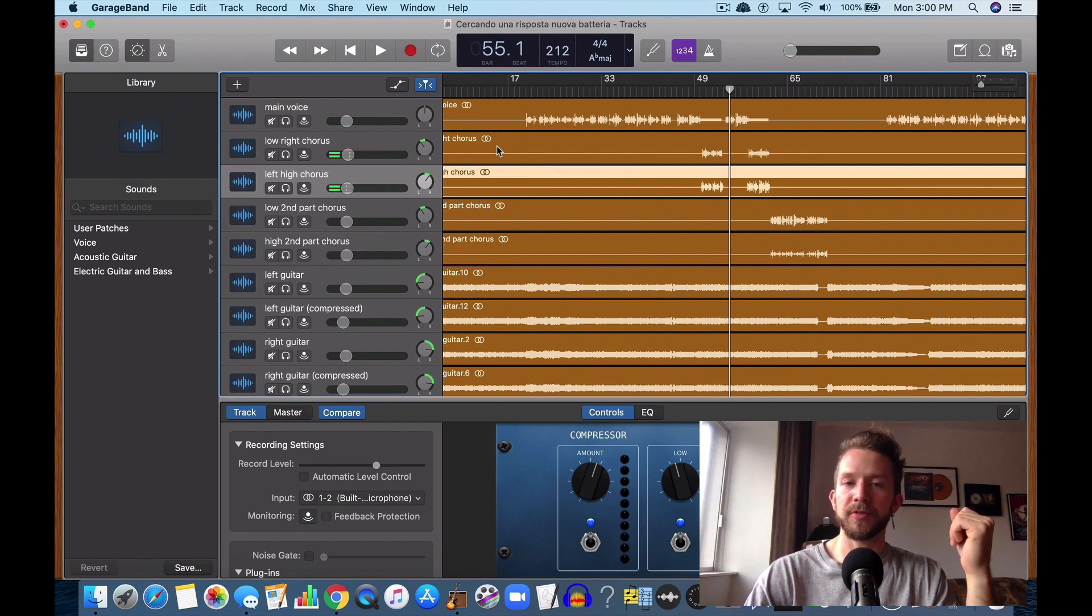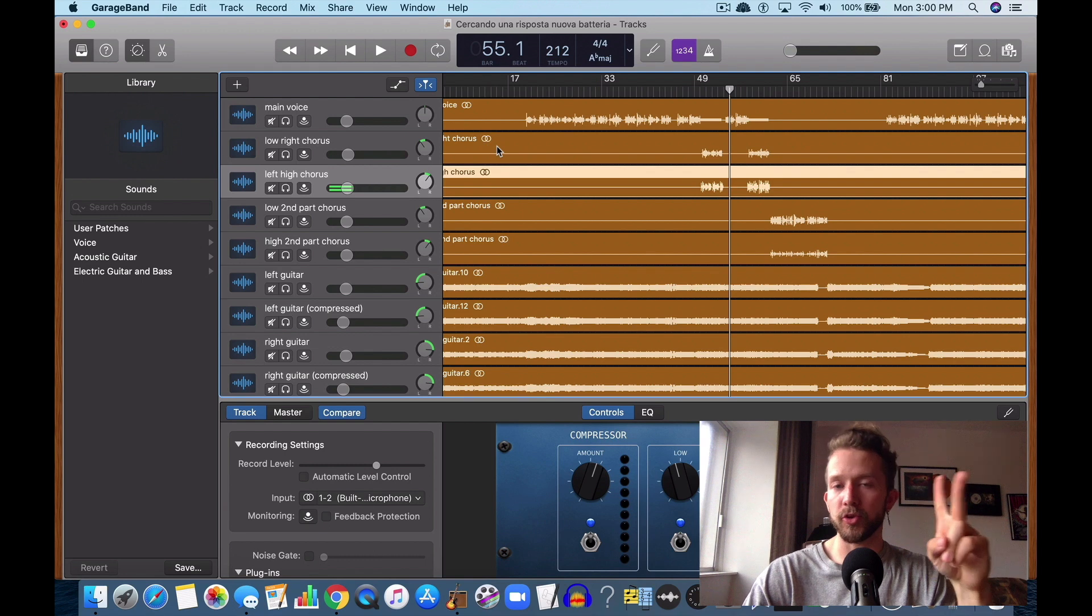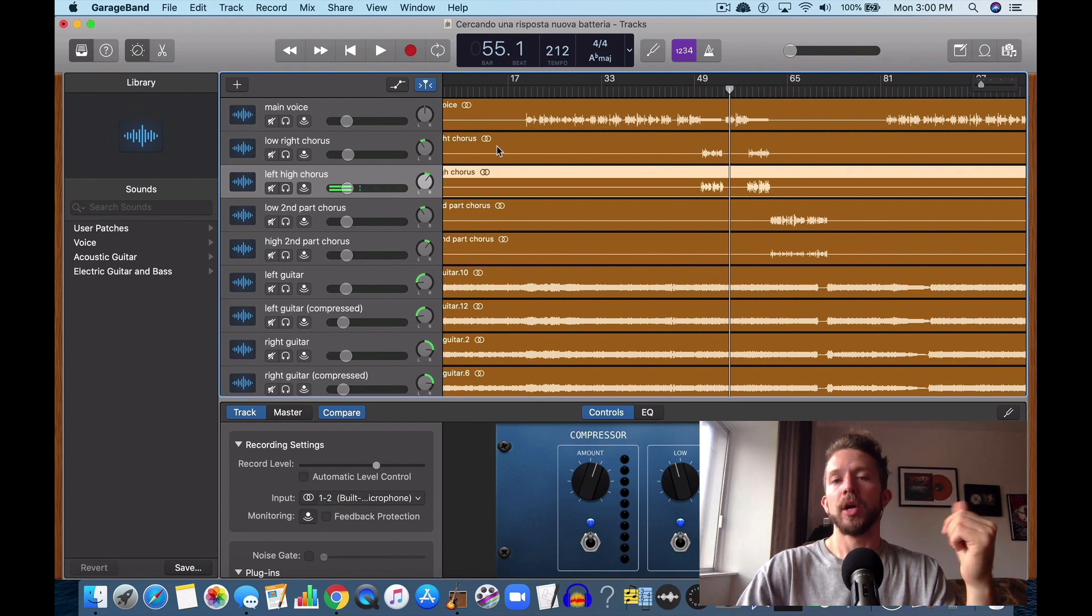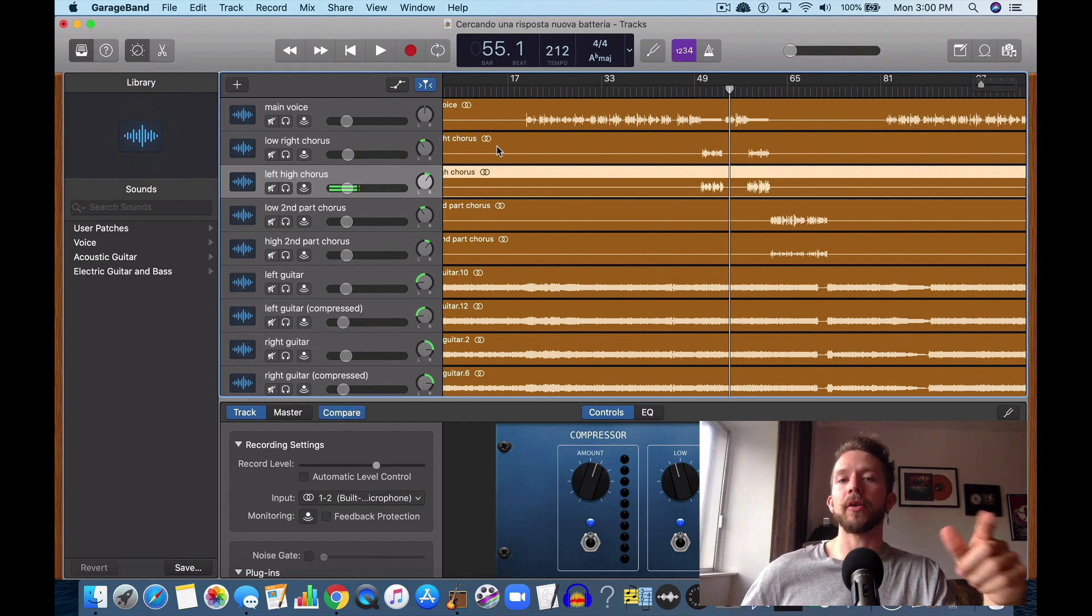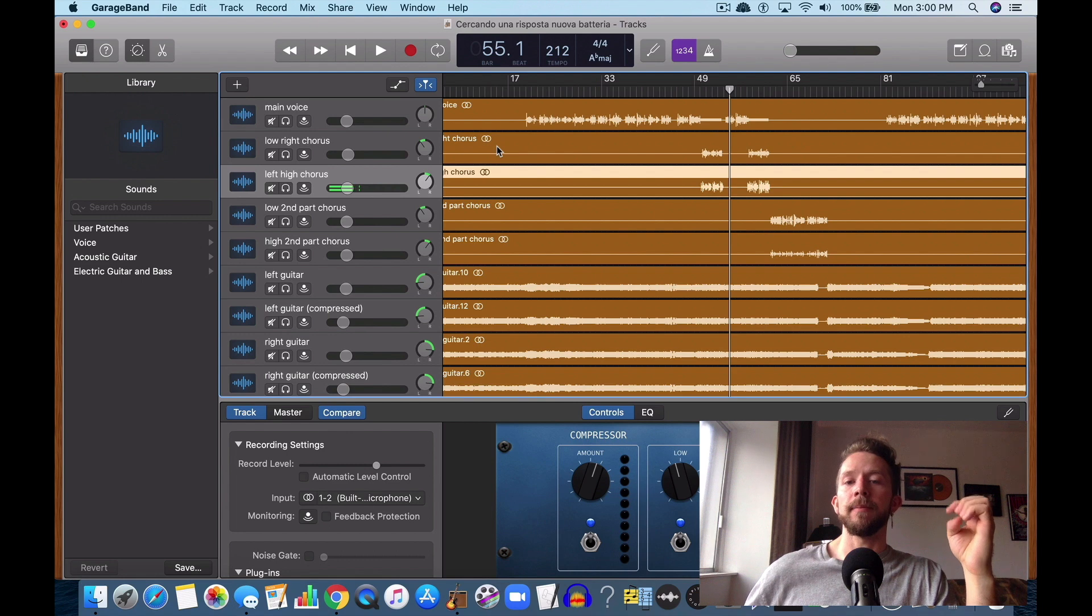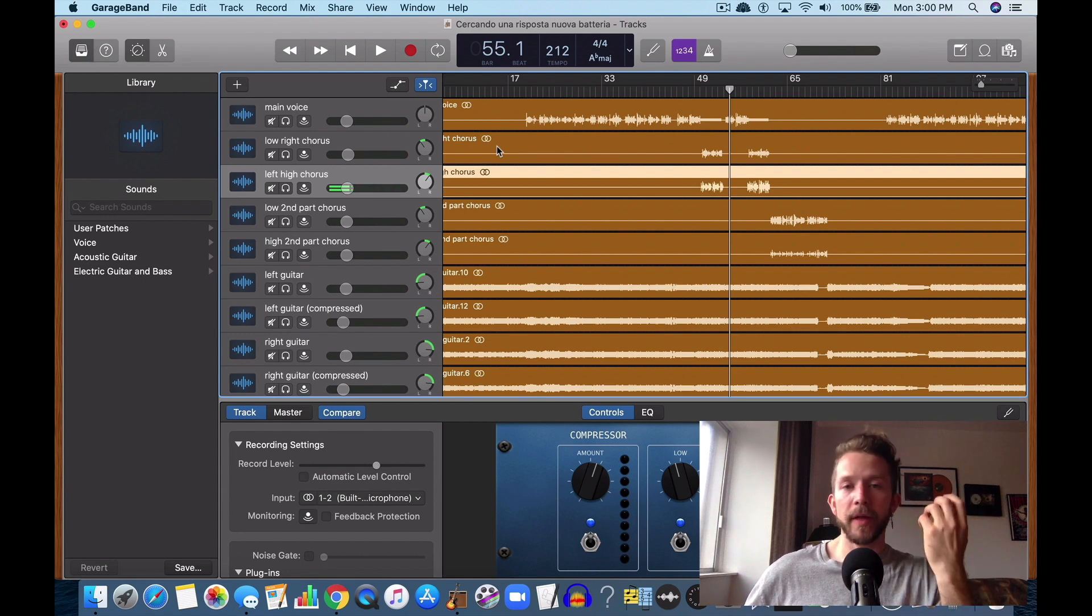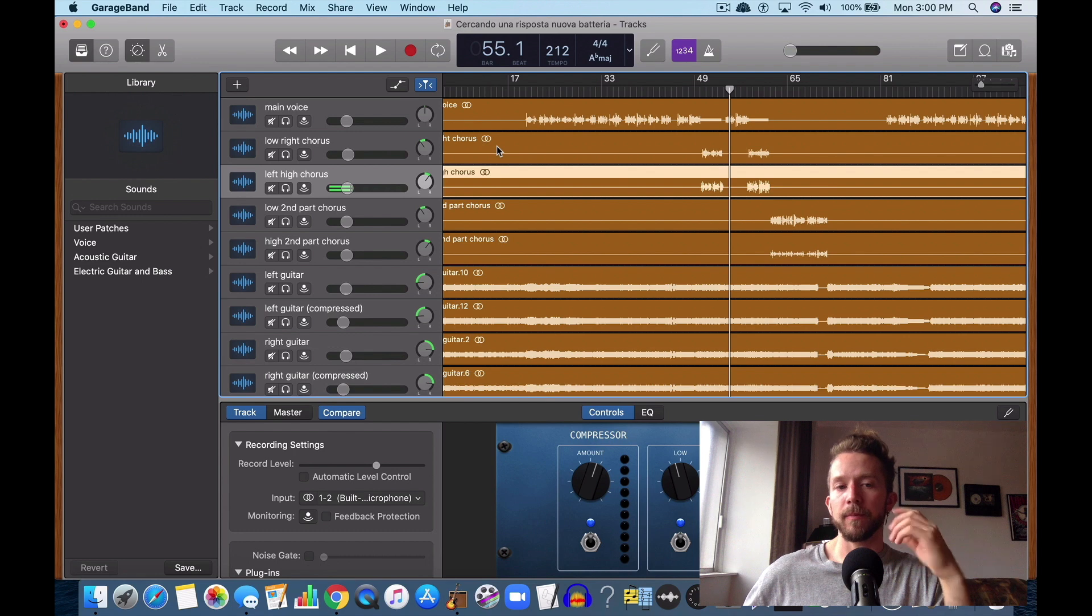So I just find it's best to keep them low. But yeah, those are the two main solutions. Turn your gain down on your audio interface. Also turn your VU meters way down. I find that works fine. It works great.